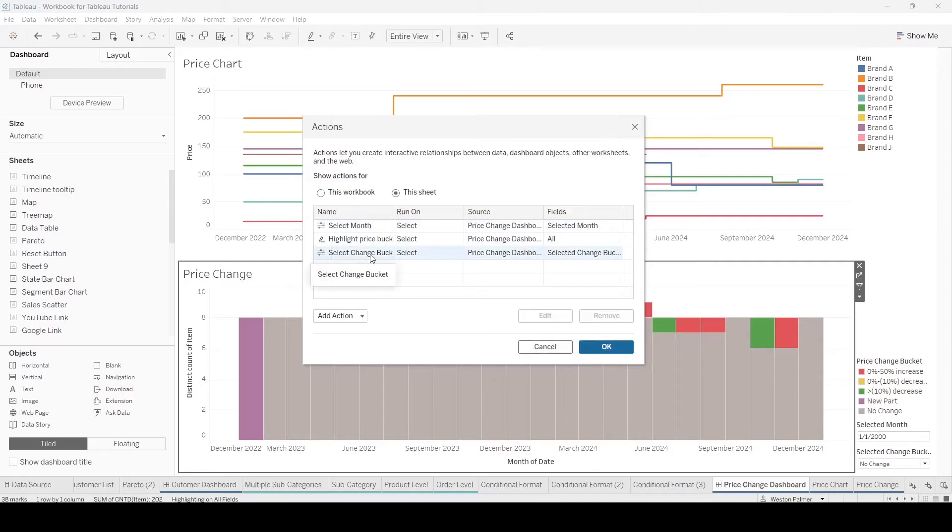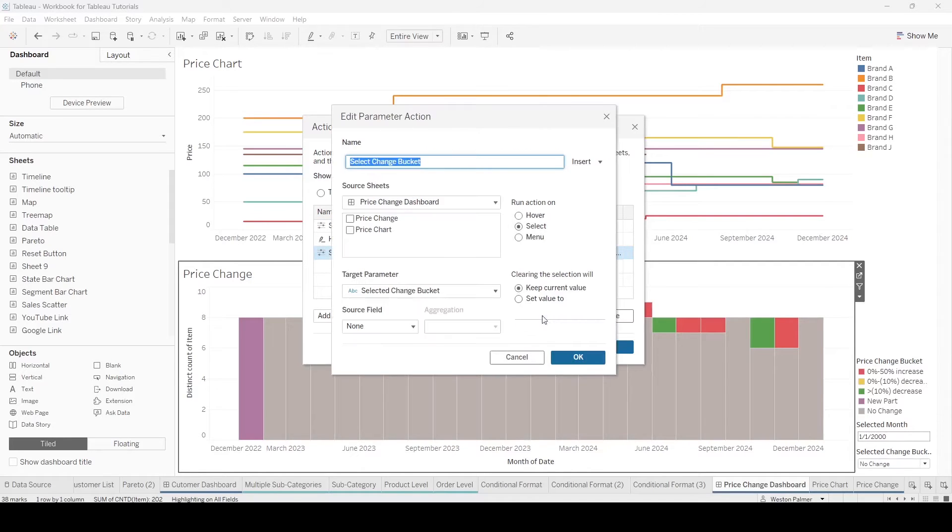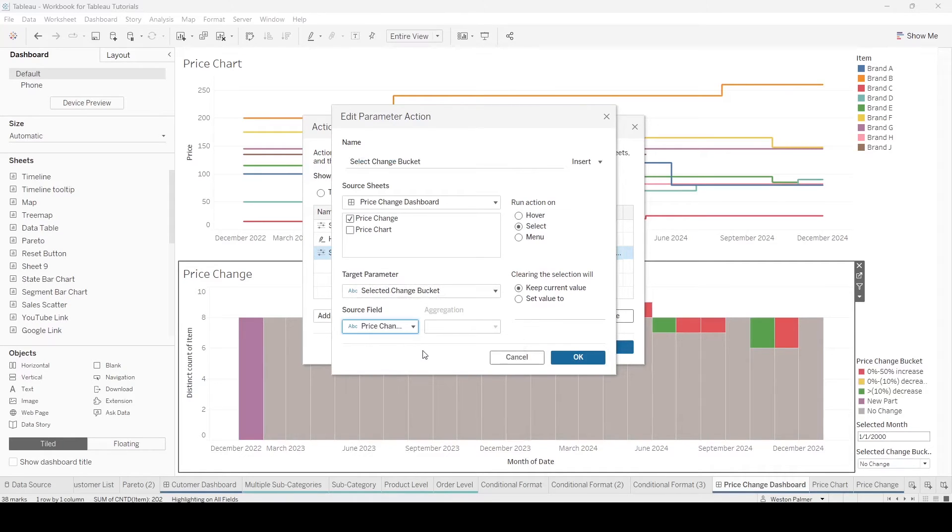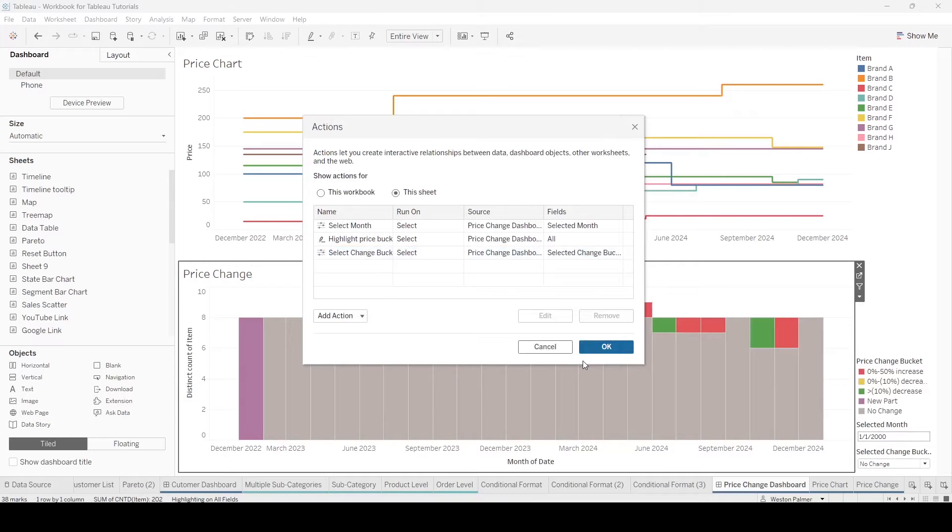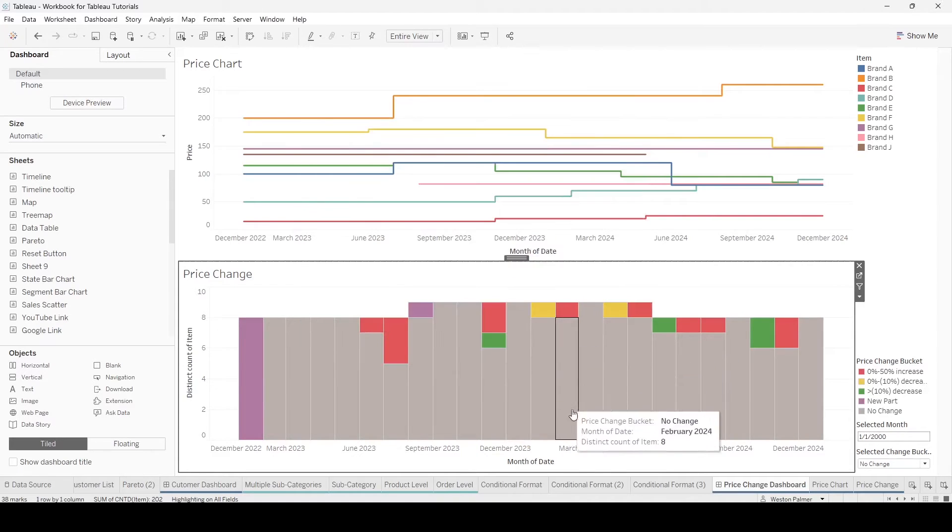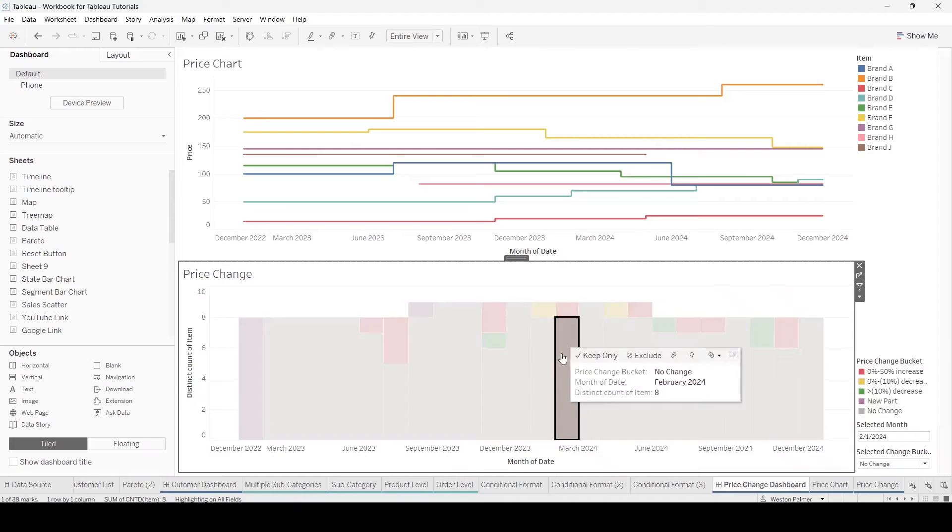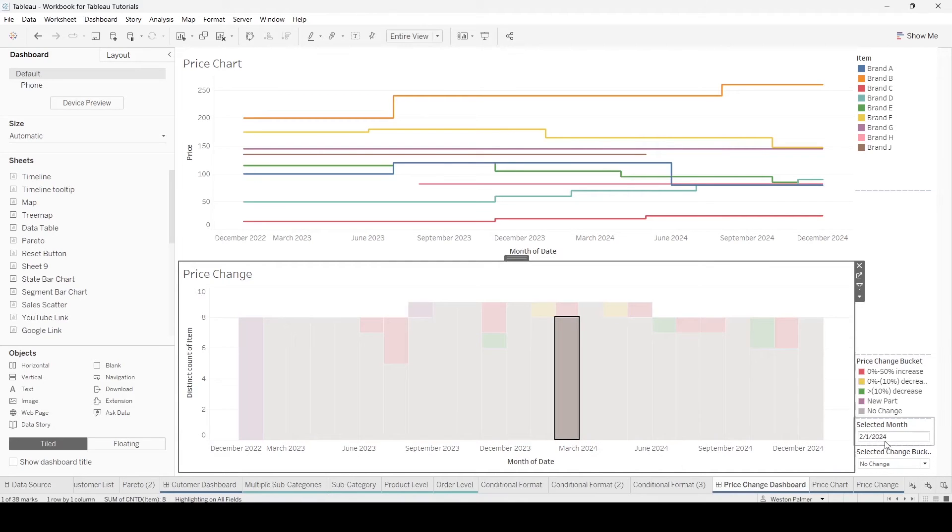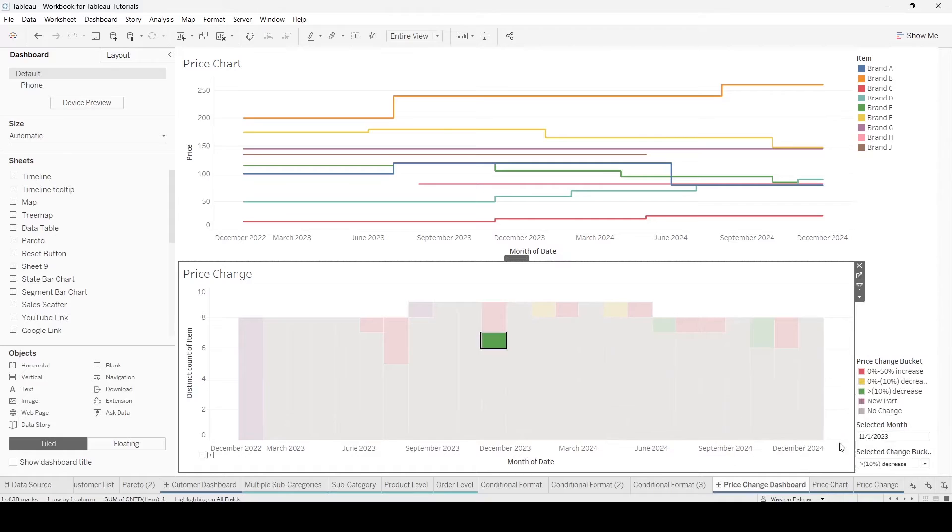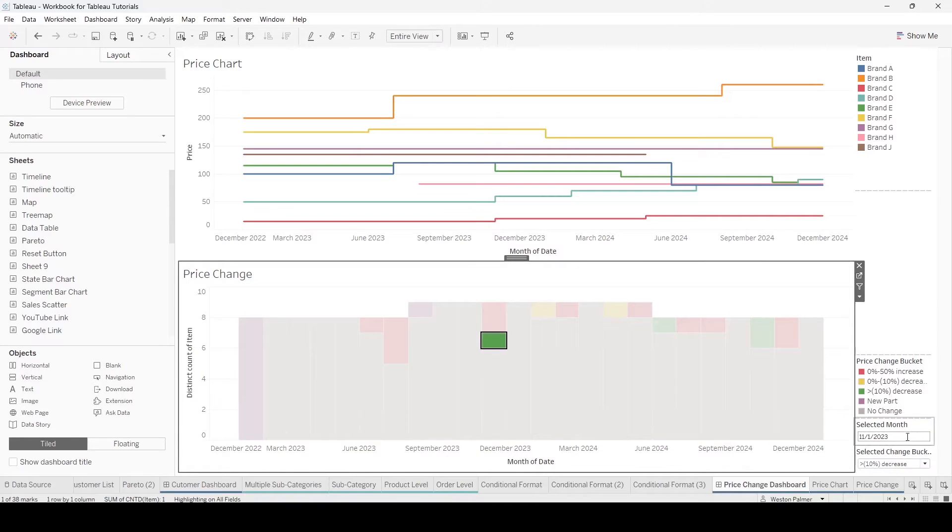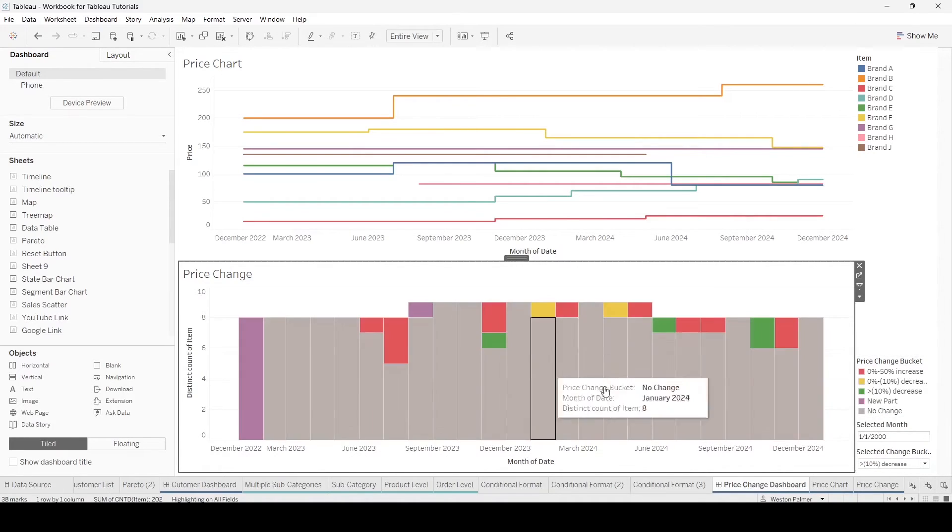Now we're going to do the price bucket. Same thing. We're going to change it for the price change. We're going to set it equal to the price change bucket. And now as we select the different items, you can see down here, we selected February 1st 2024, no change. 11-1-2023, 10% decrease. Now that we have these items, we can use that in a filter.